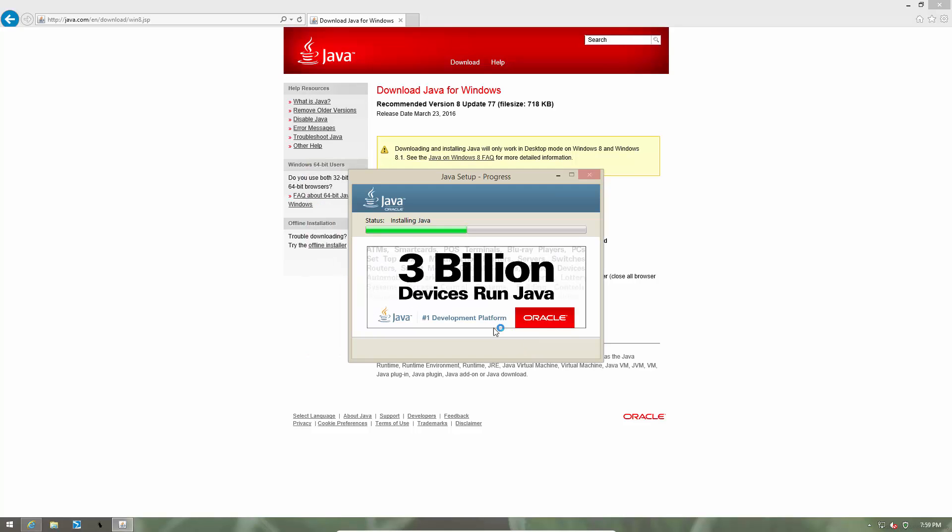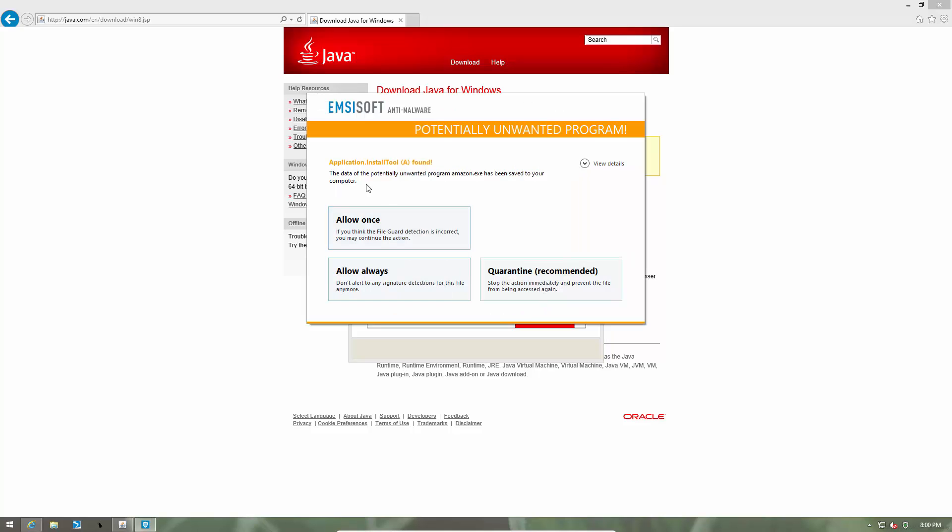Now it is installing Java. And as you can see, application install tool which is a PUP has been detected. Now notice the color scheme here is yellow and not red. That is how MCSoft differentiates between potentially unwanted programs and more dangerous threats.